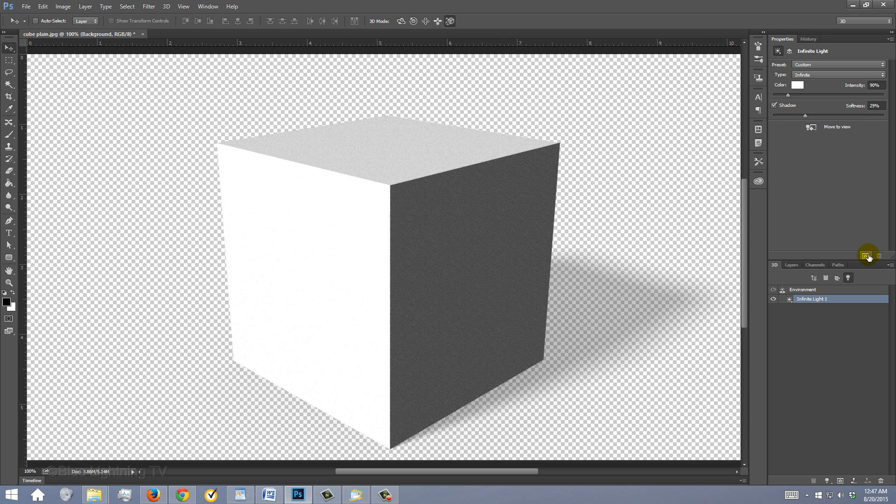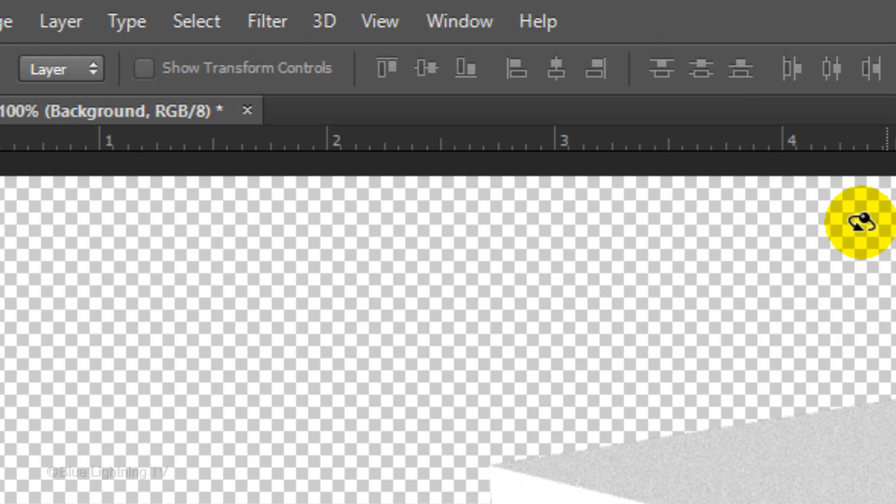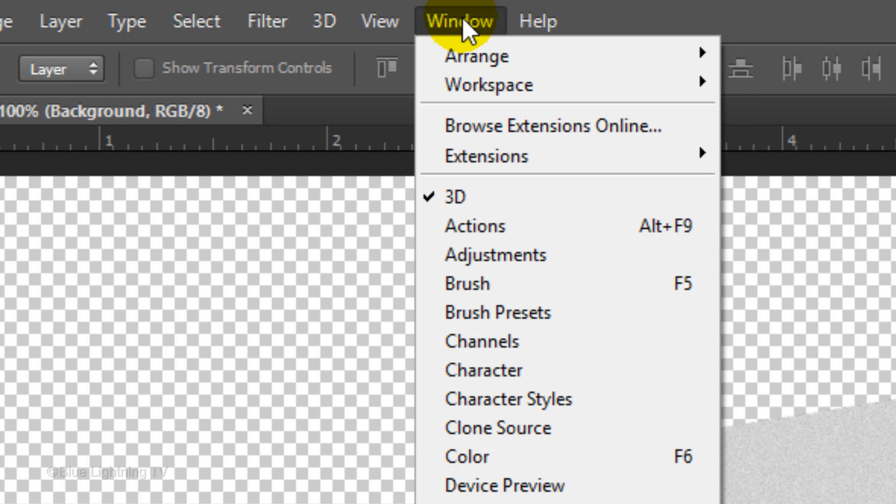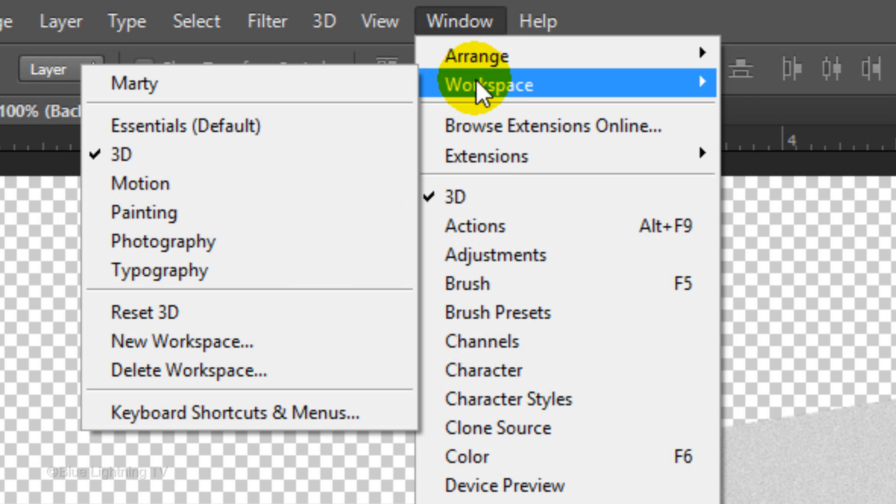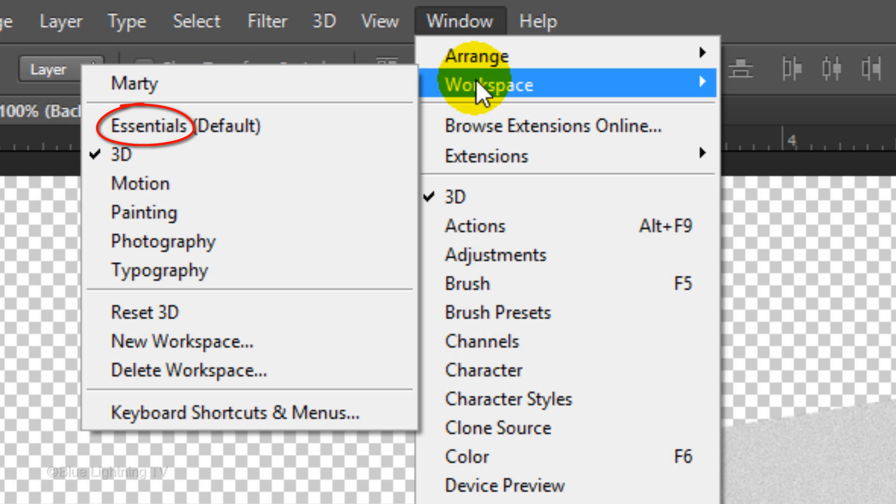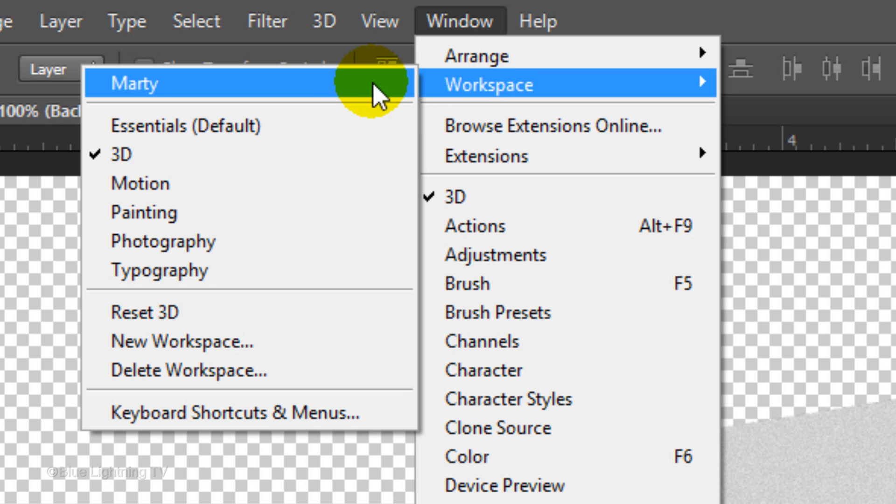Let's view our workspace in the normal mode. To do this, go to Window and Workspace. Right now, 3D is checked. I already customized a workspace for myself, however, if you haven't done this for yourself, just click Essentials, which is Photoshop's default workspace. I'll click on my own workspace.